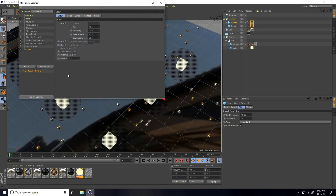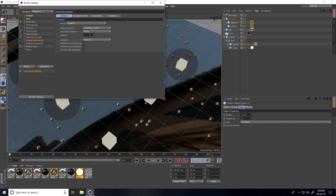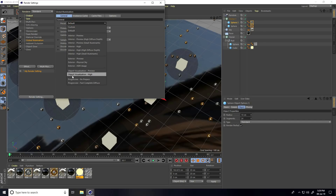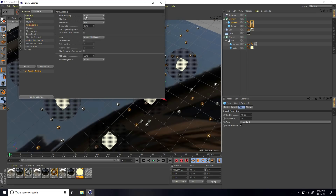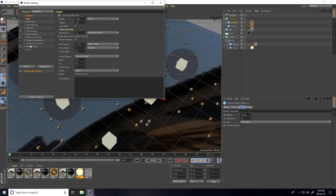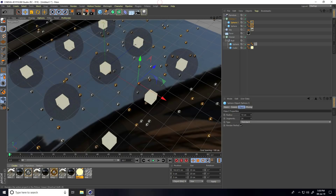One more time in Render Settings — this time I use best quality. Ambient Occlusion: Maximum Samples 256, Accuracy 100%. Global Illumination: go to Presets and use Interior High. You can also use Object Visualization High depending on your PC. Anti-aliasing set to Best. For Glow, increase Intensity to 15. Close and render.